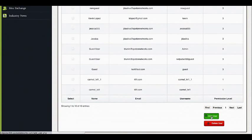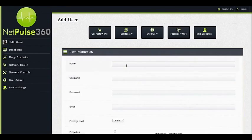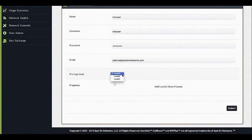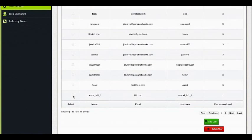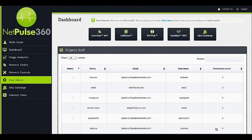To add a new user, click the green Add User button, fill out the required information, and accept the confirmation. The new user will appear under property staff. To delete a user, simply click the red Delete User button.